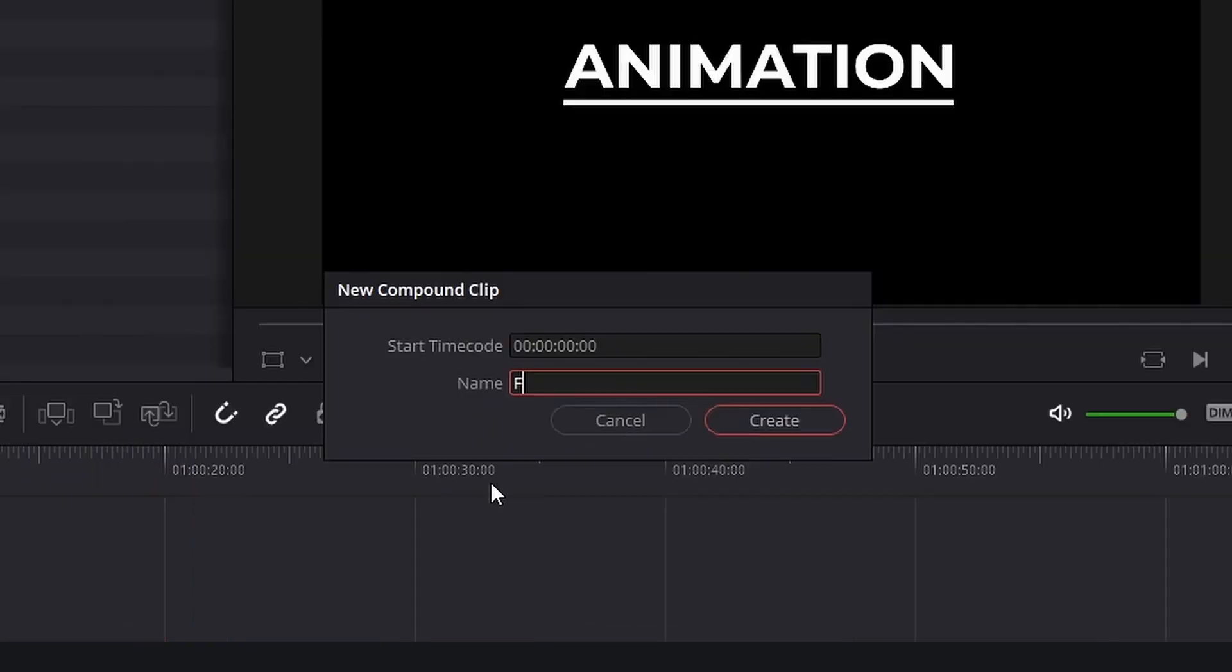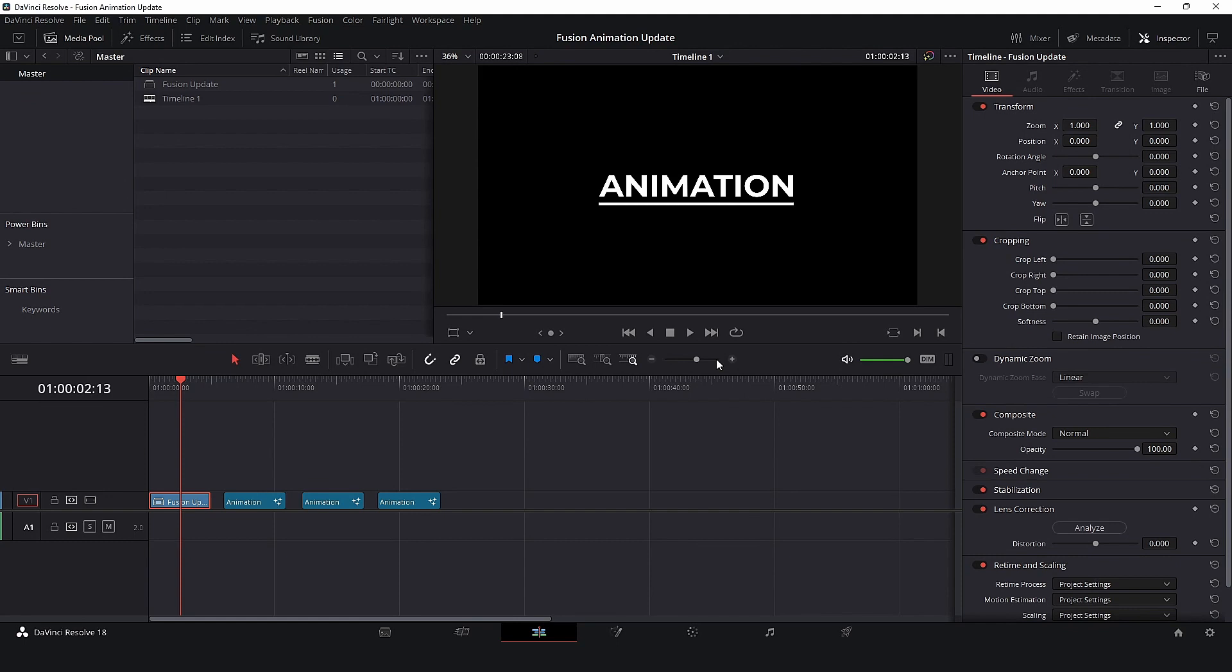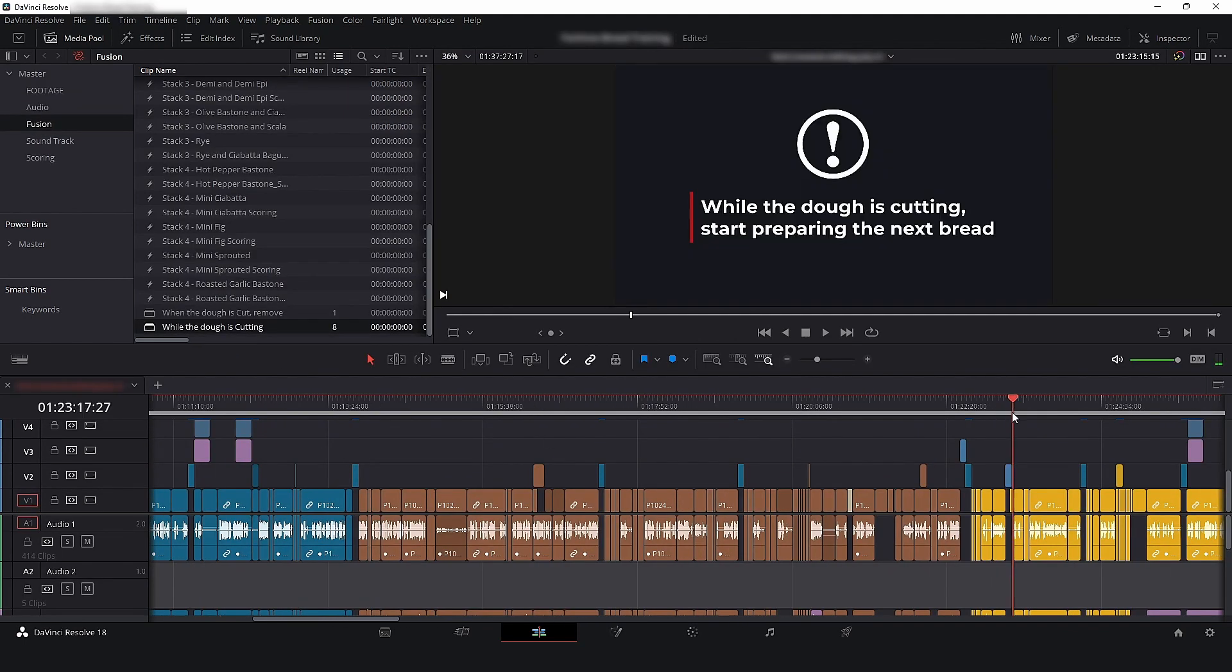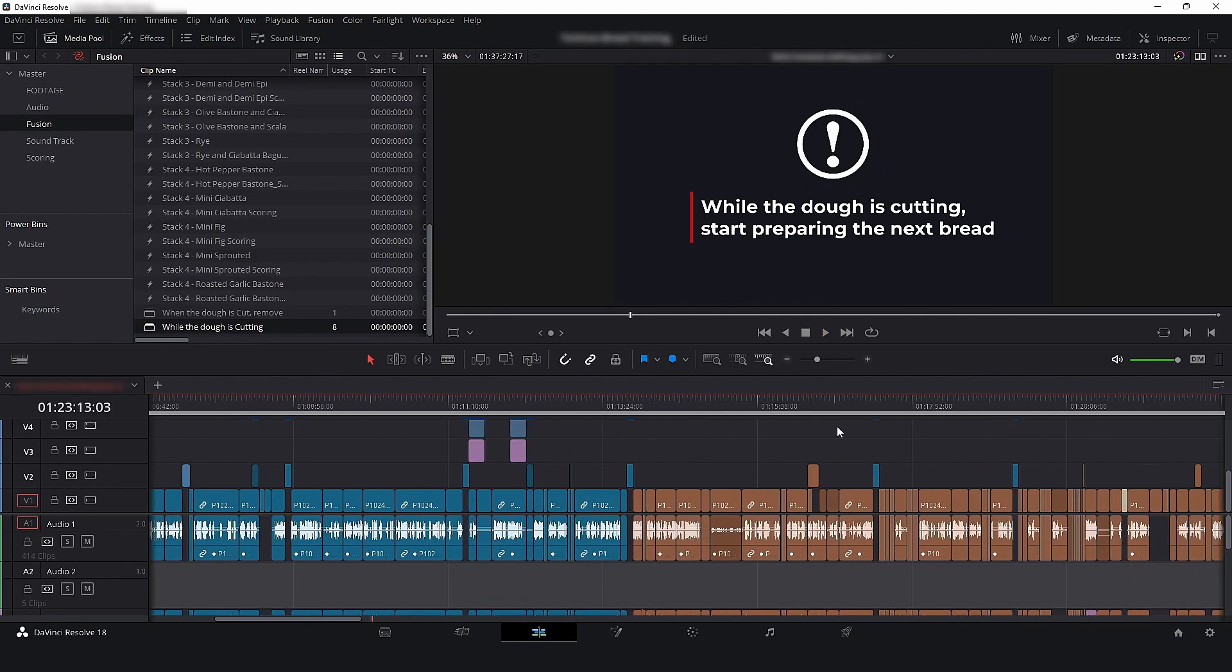Hey guys, my name is Cesar and in today's video I will show you how to combine fusion clips and compound clips to save time and make your workflow more efficient.